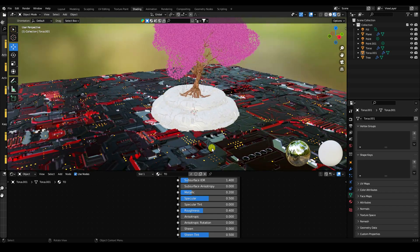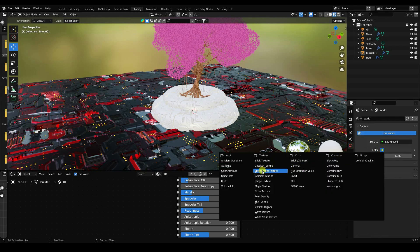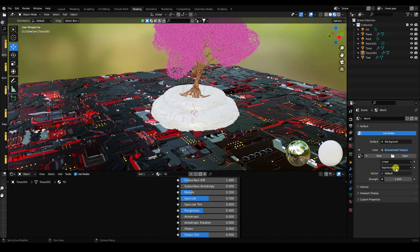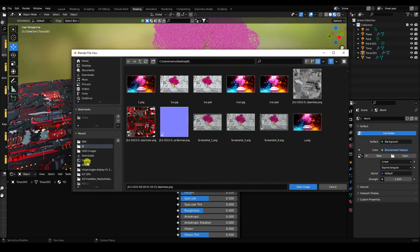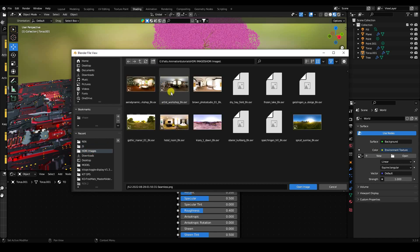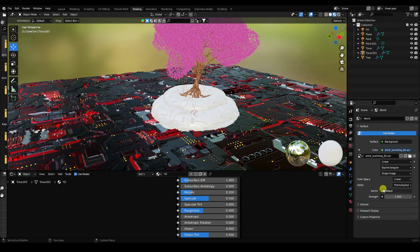Next, apply an HDRI image. Go to World Properties, set the Color to Environment Texture, and open the HDRI file. Set the strength to 0.1 — that's a subtle environment light.